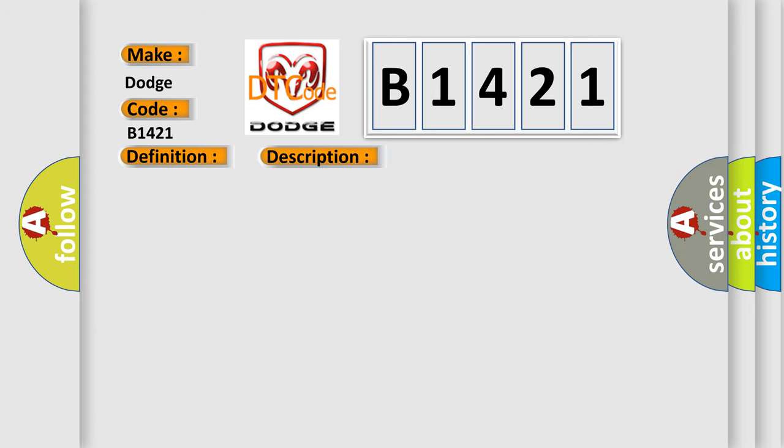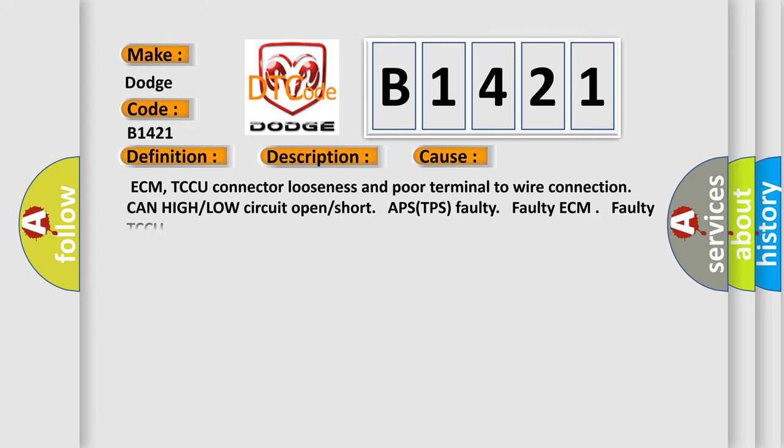This diagnostic error occurs most often in these cases: ECM/TCCU connector looseness and poor terminal to wire connection, CAN high or low circuit open or short, APS TPS faulty, faulty ECM, faulty TCCU.